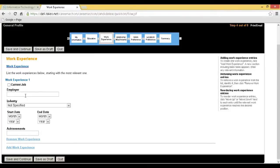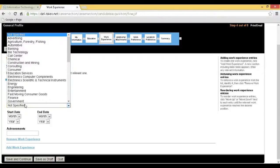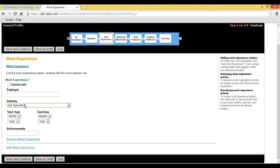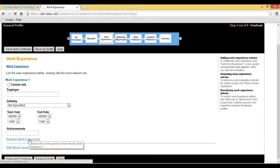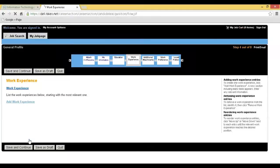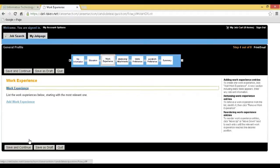Step 10: You will be redirected to the Work Experience page. Candidates having work experience can add their experience. If you are a fresher without experience, click on Remove Work Experience and click on Save and Continue.